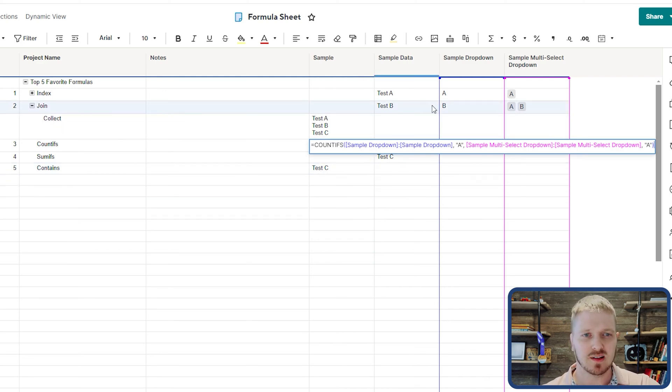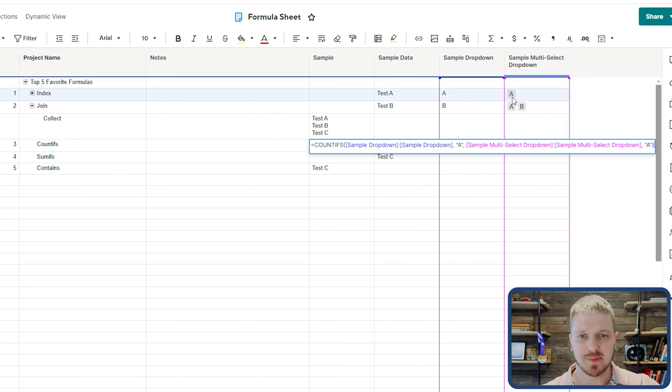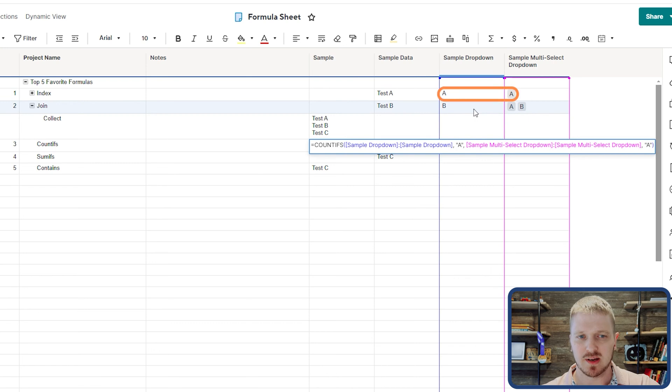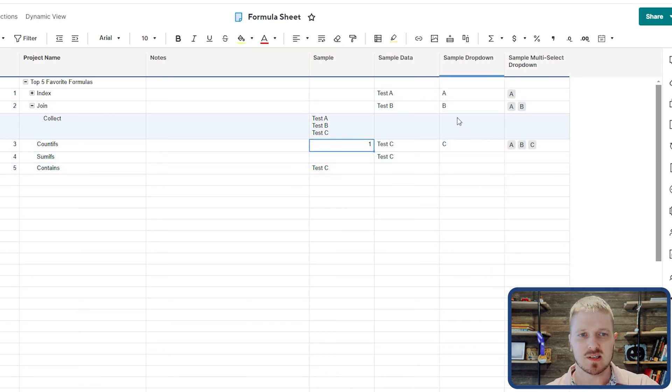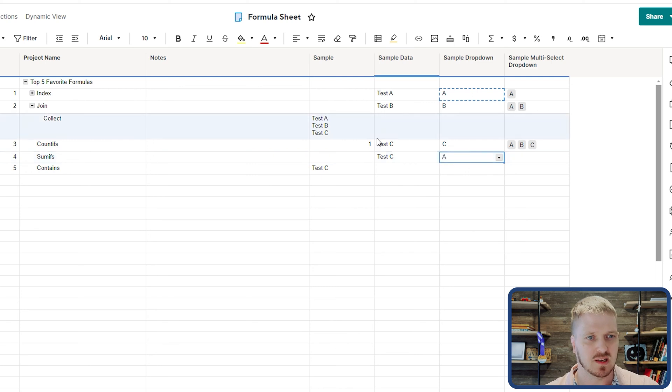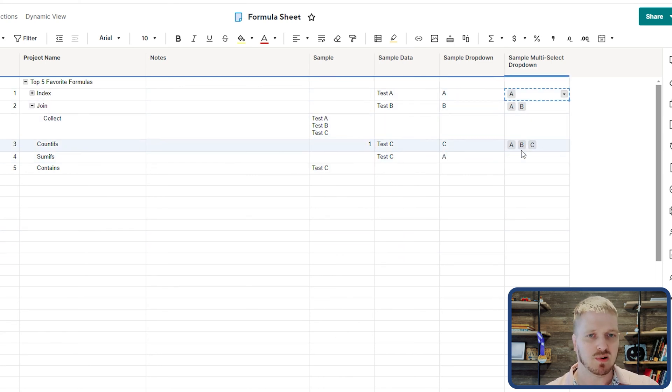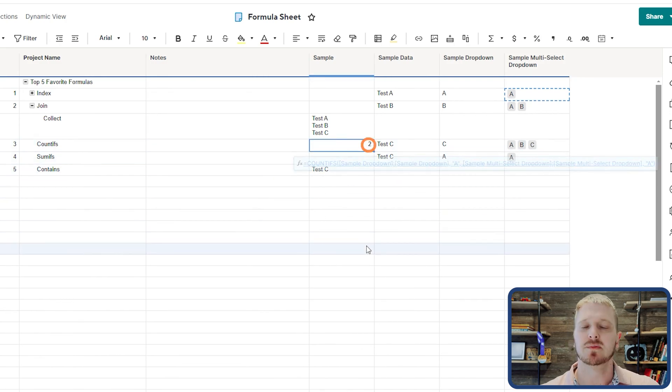COUNTIFS is a powerful formula that can look at multiple criteria. In this example, I'm looking for the letter A in one column and also looking for the dropdown value A in another — only when these two overlap does it count as one. Even if A appears below, it's still only one. Only when the specific matching value is also present does the count become two. COUNTIFS can even replace MATCH in an INDEX formula by counting how many rows match a specific set of criteria.